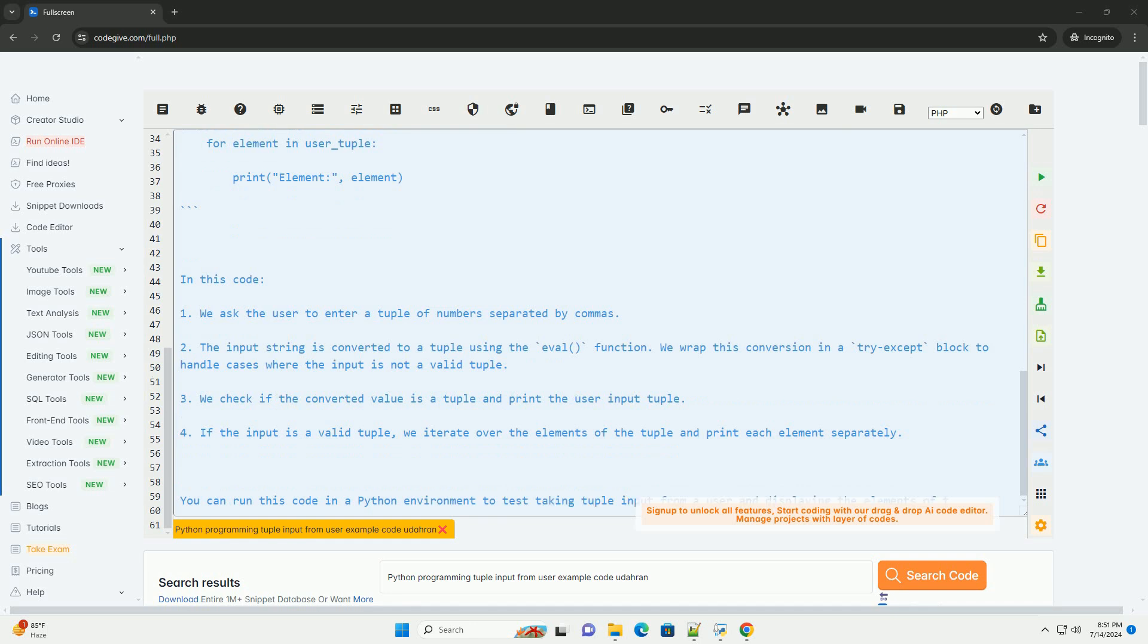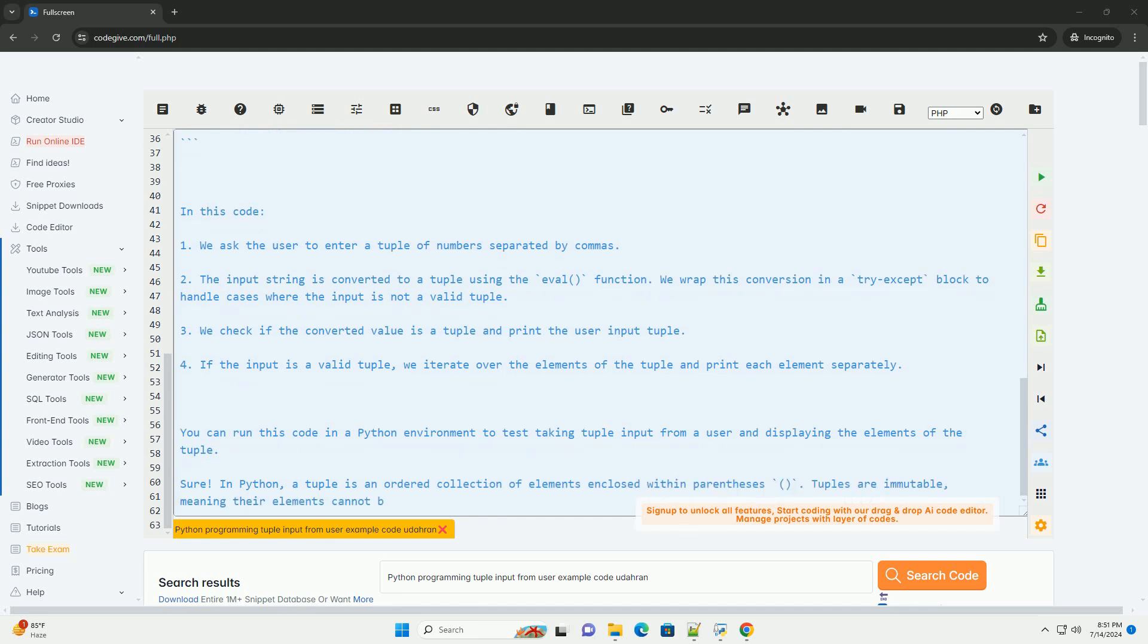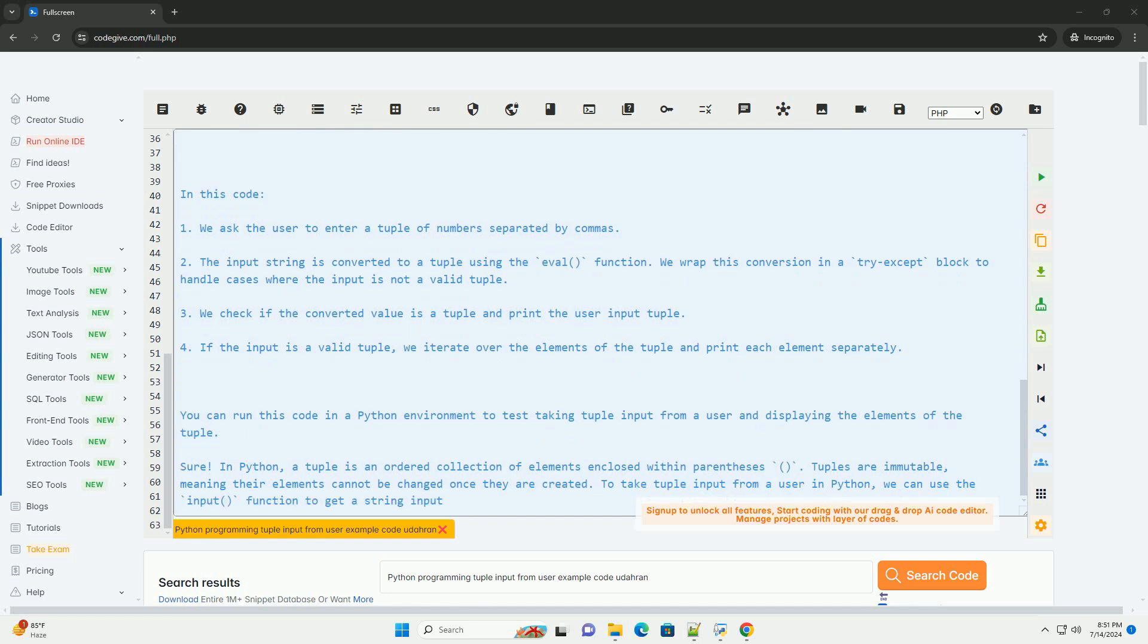The input string is converted to a tuple using the eval function. We wrap this conversion in a try-except block to handle cases where the input is not a valid tuple.